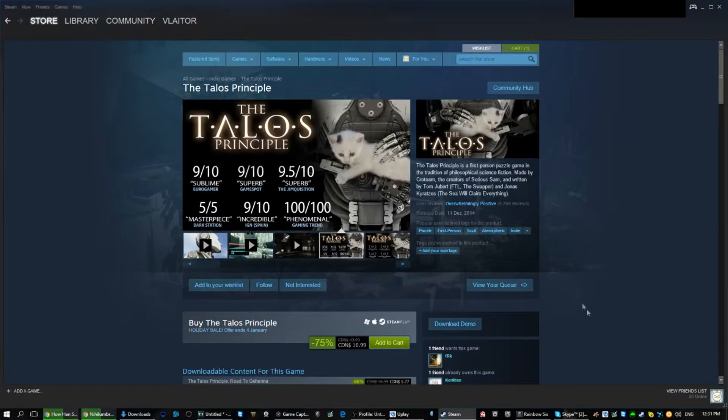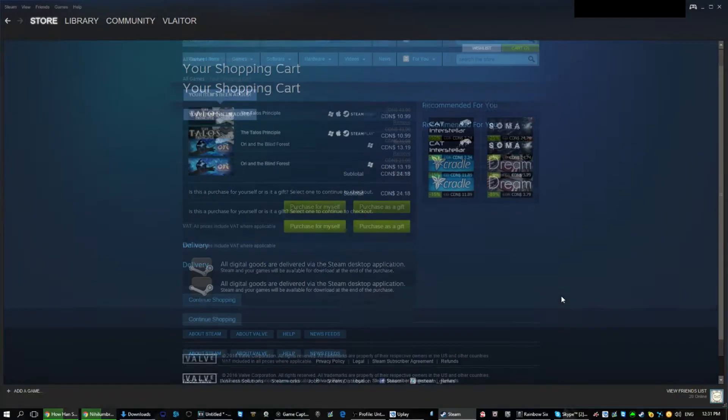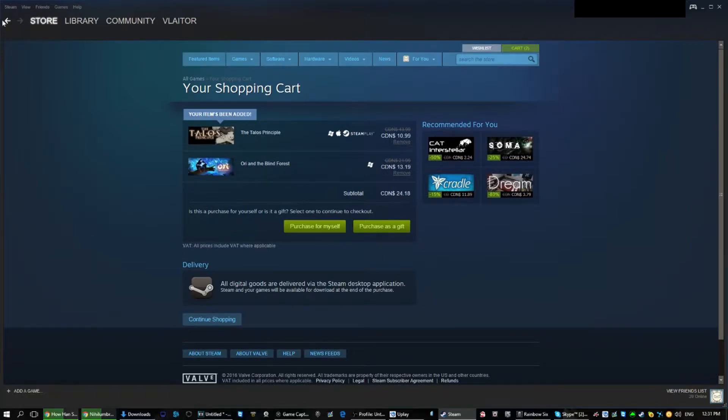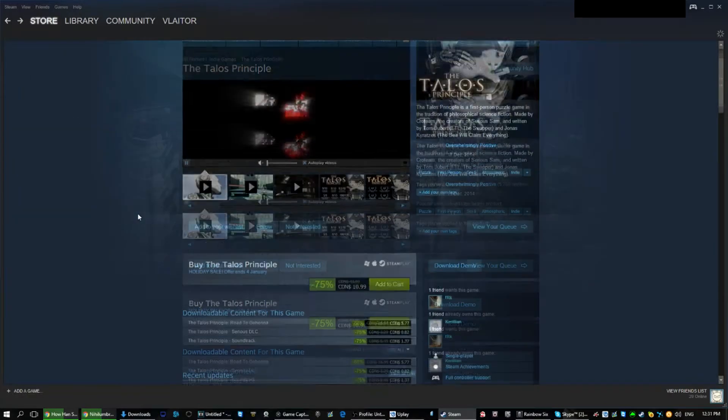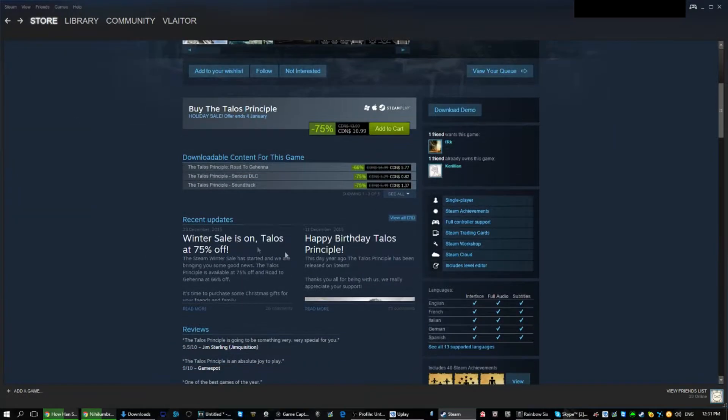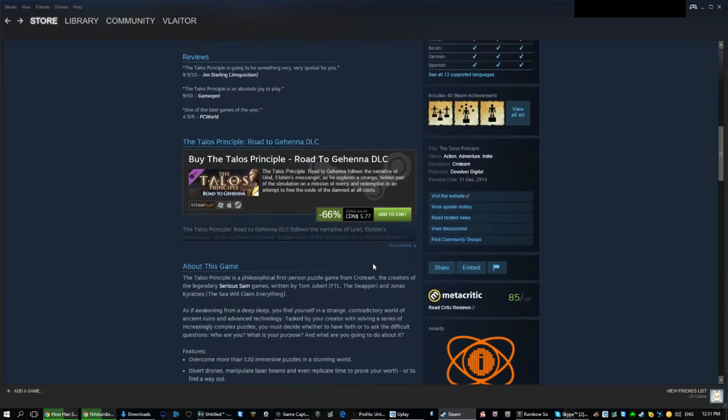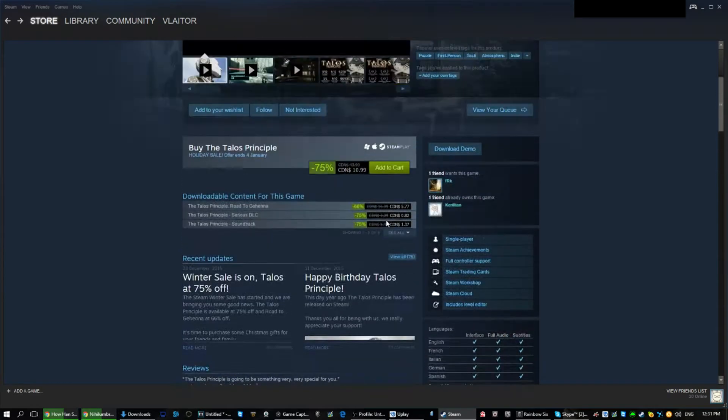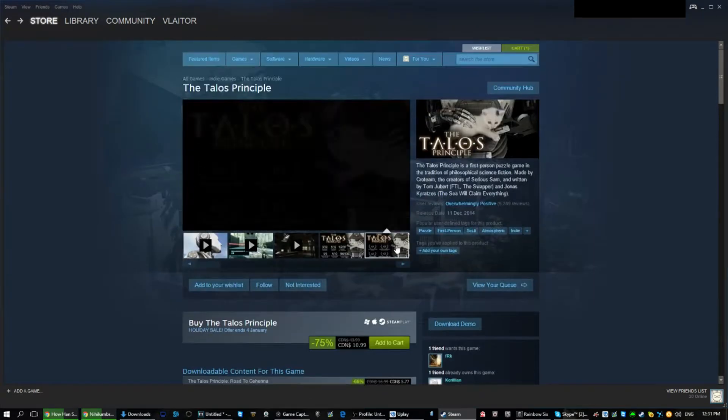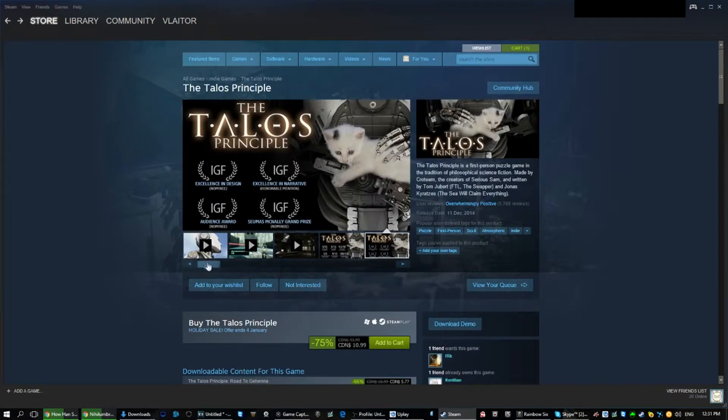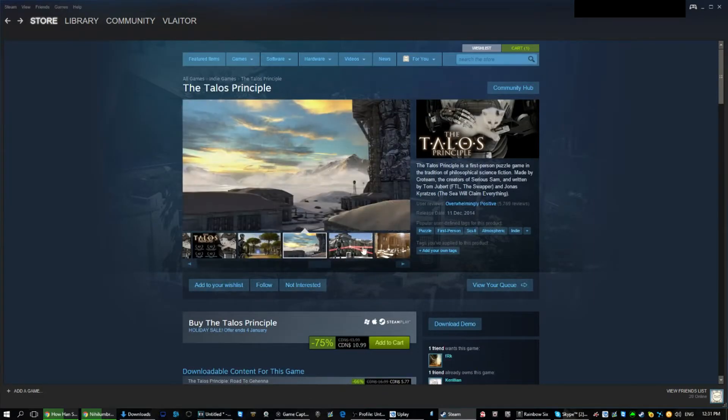Another big underdog this year is Talos Principle at 75% off. This is a no brainer. Get this game, it's a puzzle like adventure. Now with this huge deal it's really tempting to try out.